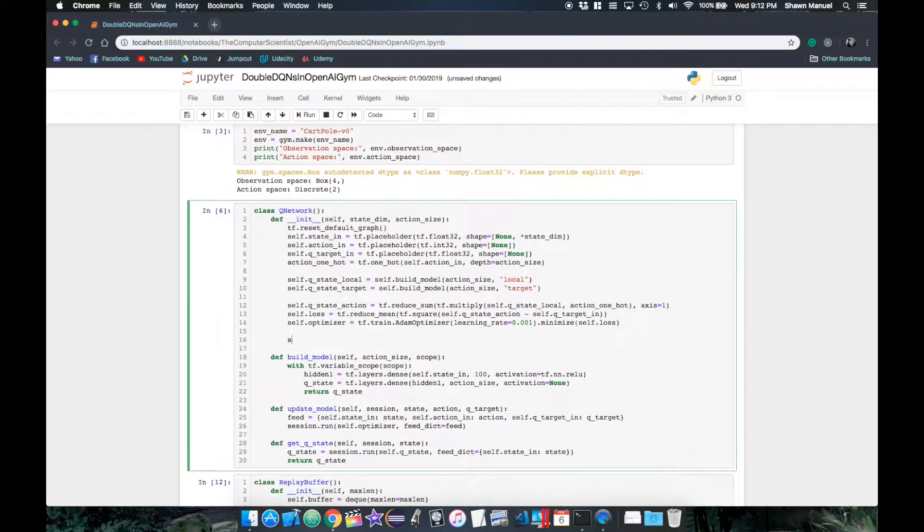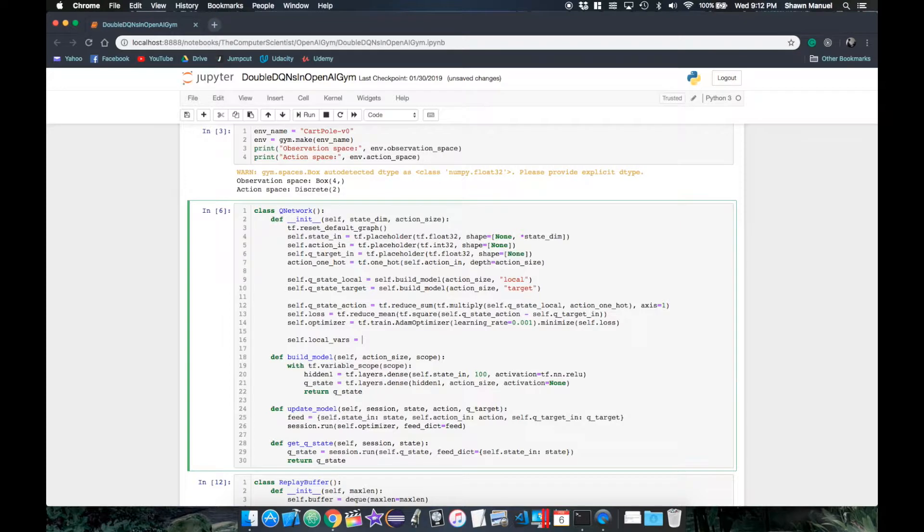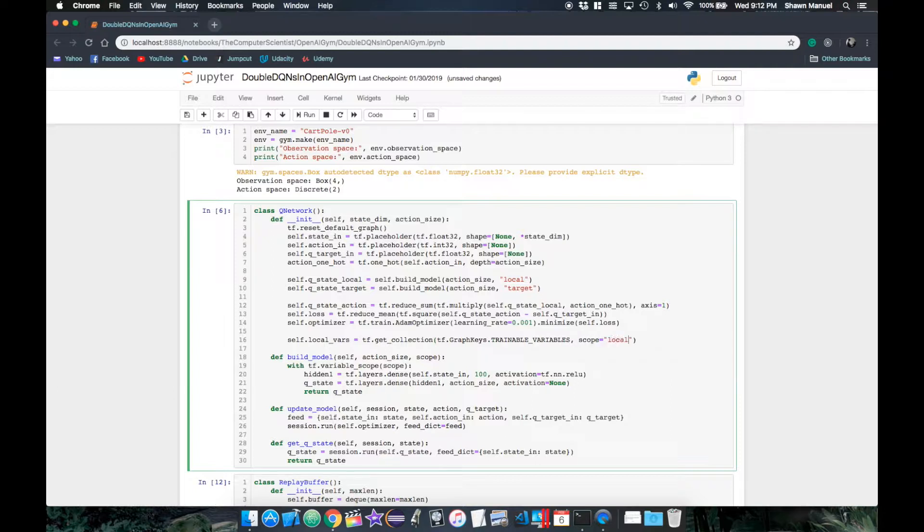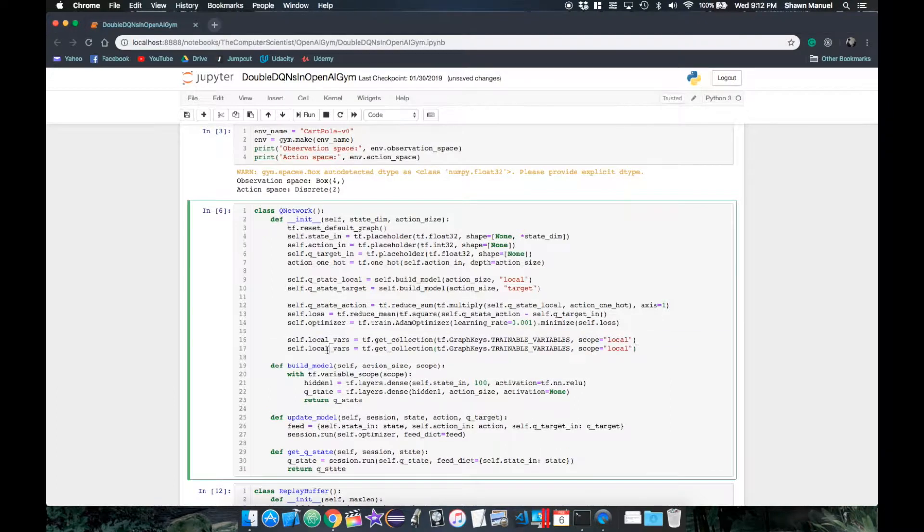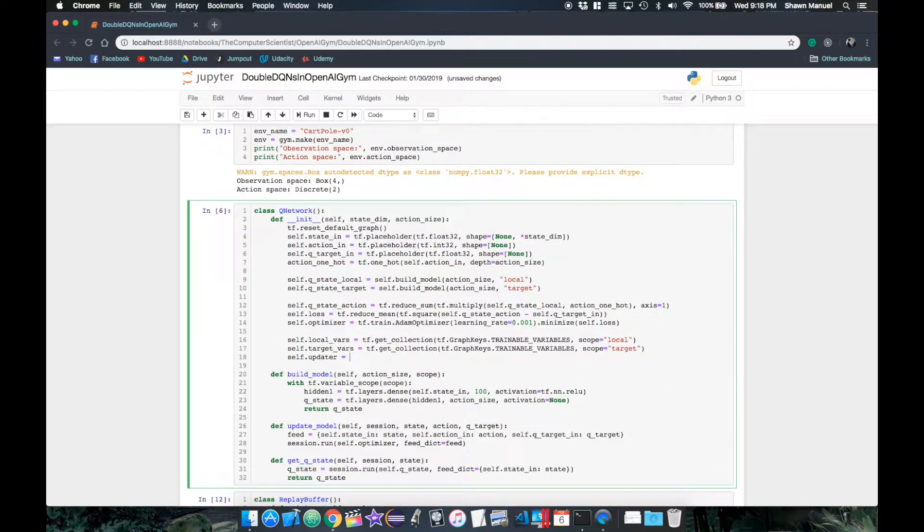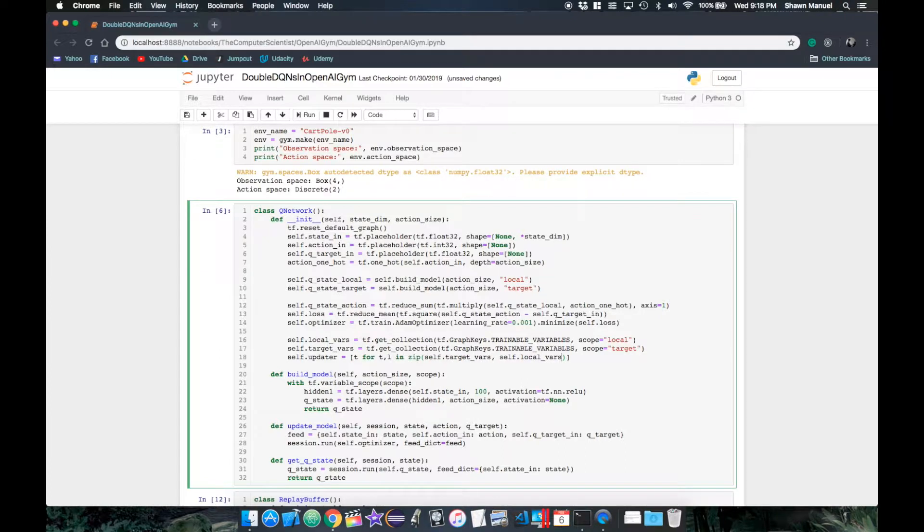Okay, so now we can access each network's separate weights and bias variables through TensorFlow's tf.getCollection function, where we specify a key to just get the trainable variables, and then the scope that the variables were created in. Now we need to define our update operation for each variable in the target network with its corresponding local network variable.